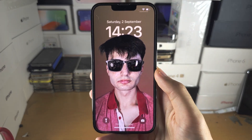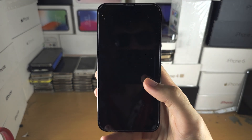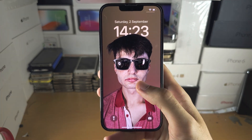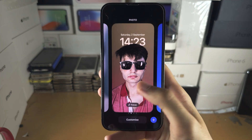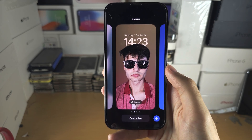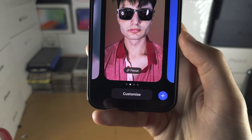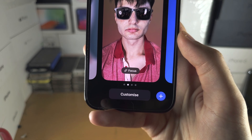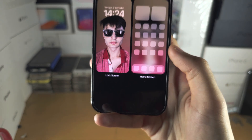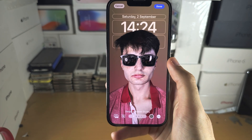Welcome everyone! The first step to add widgets to your lock screen is on the lock screen itself. I want you to long press on the empty space, enter your passcode if needed, then you're going to see the Customize button. Let's tap on Customize and then we're going to select Lock Screen.